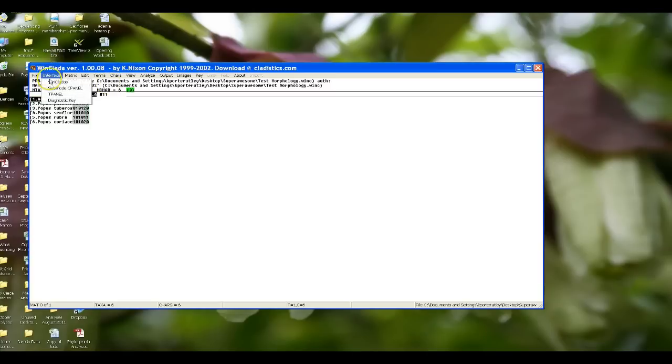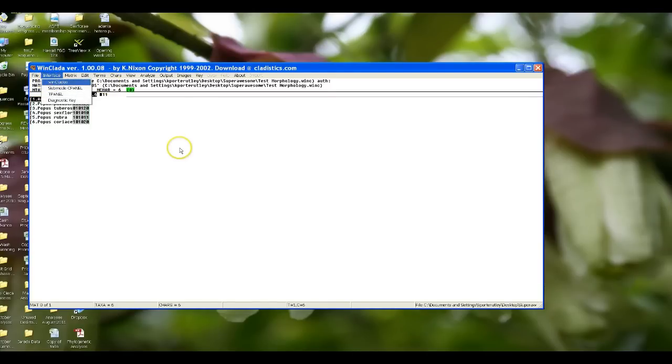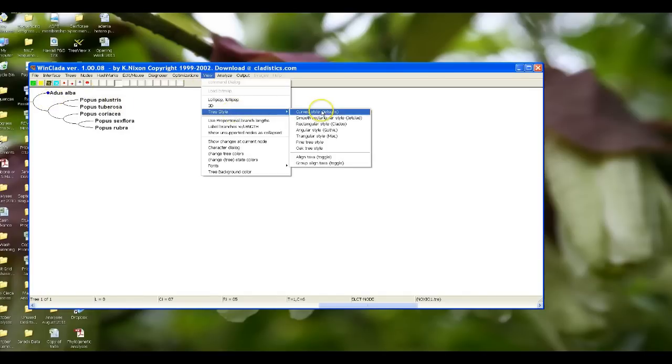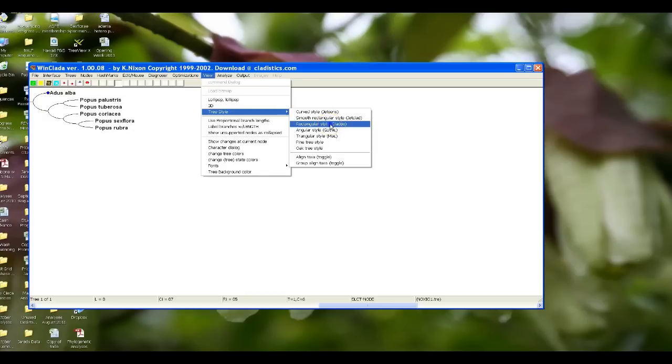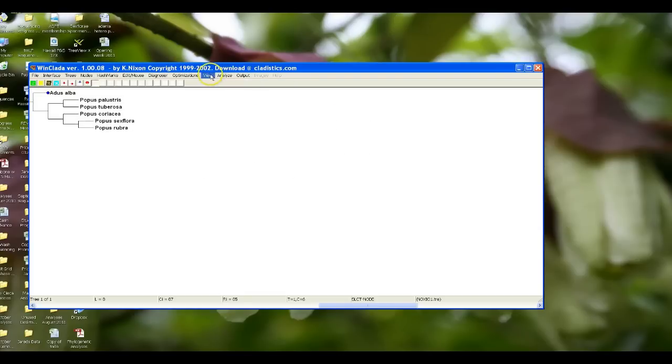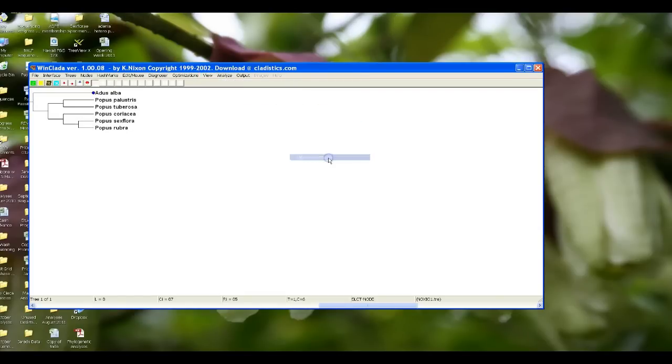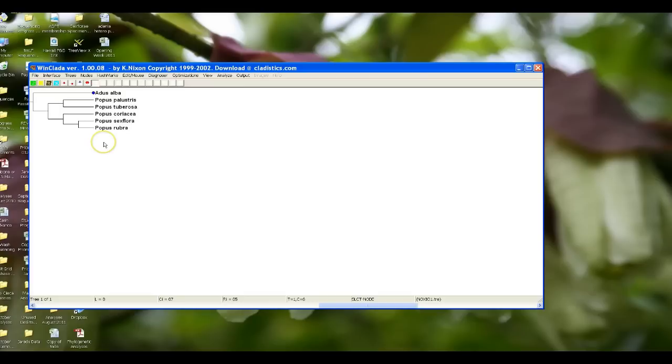Let's go back to our tree. Now what we need to do is I don't like the way that this tree looks. One of the things I do is I change the style of the tree to a rectangular style, and I also like all of my taxa to be lined up to the right, so I align my taxa. Here's my tree. The issue is though is that we also need to label our characters and our character state transitions on our tree.